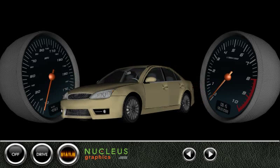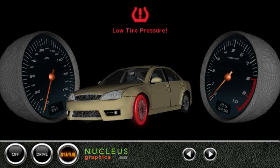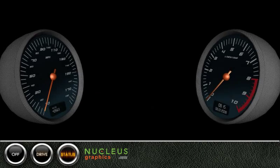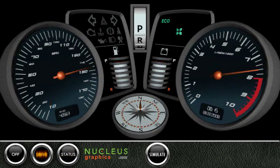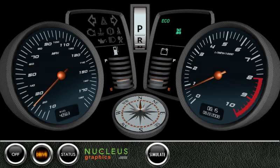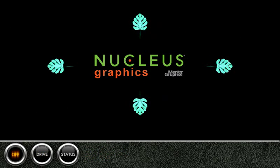The benefits of Nucleus Graphics, of course, are not limited to automotive applications. In fact, the technology is relevant for any device with a screen. Nucleus Graphics is available today for a wide range of embedded processors and operating systems, including Linux.